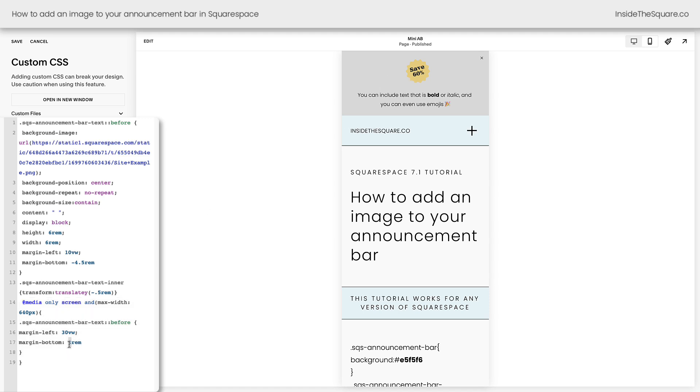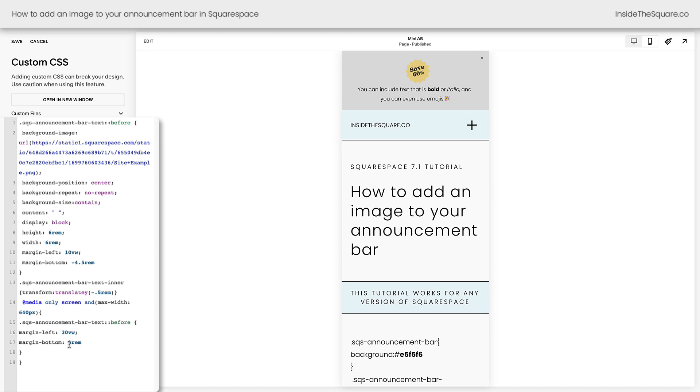Again, super customizable. Maybe you want that to be a zero so it's much closer to the image. Maybe you want this to only be 5vw from the left so that scoots it over to the side. Super customizable here.